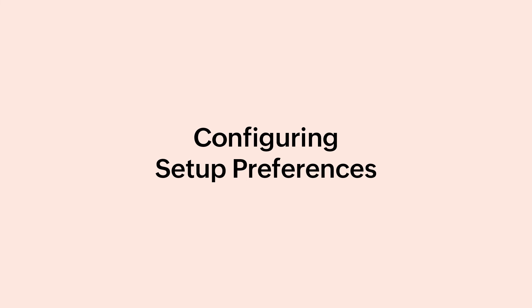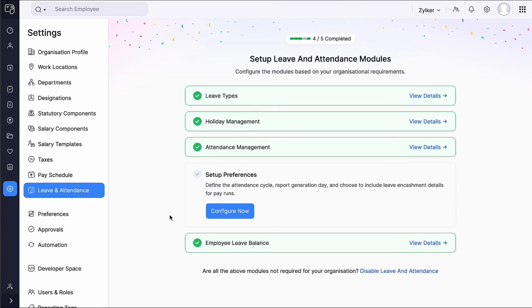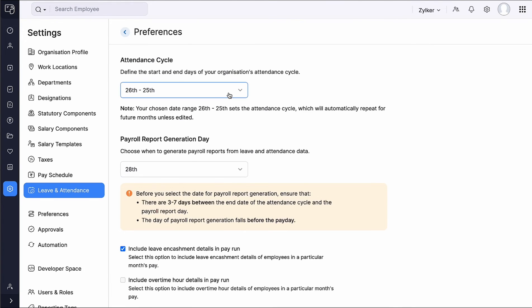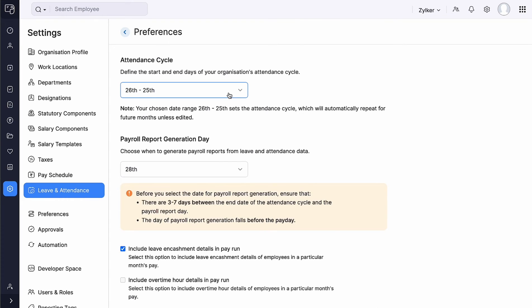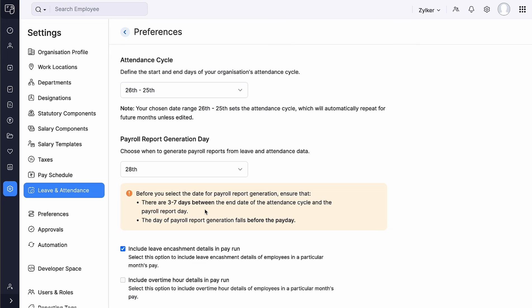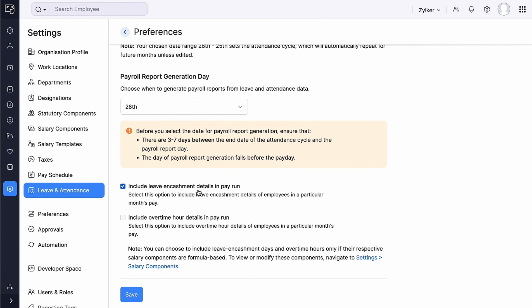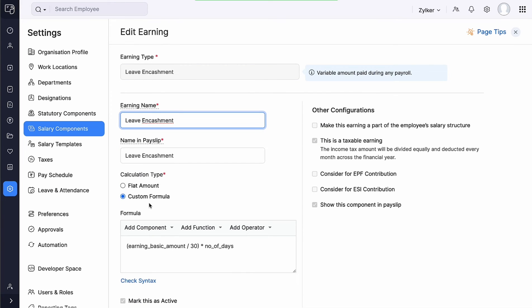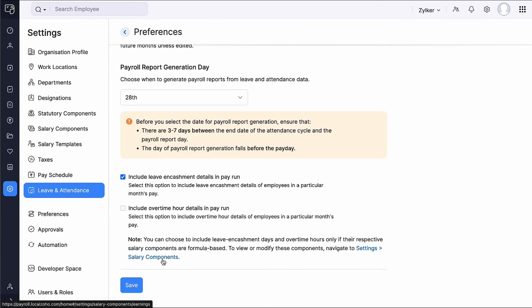Now let's configure Setup Preferences to define the overall attendance cycle, payroll report generation date, and leave encashment details for pay runs. Click Configure Now. Select the attendance cycle to ensure attendance records are aligned with your payroll processing schedule. For example, if the attendance cycle is from the 26th to the 25th, the minimum date for the payroll report will be the 28th. Select the payroll report generation date, ensuring a 3 to 7 day buffer between the end of the attendance cycle and report generation. Mark the relevant boxes to include leave encashment details and overtime hour details in a particular month's pay. Note that leave encashment details can only be accessed if the active leave encashment salary component is formula-based. Then click Save.